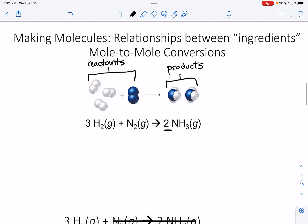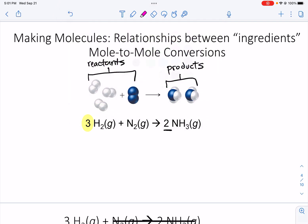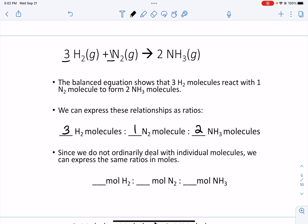So these numbers in front of the molecules — the three in front of the hydrogen, the two in front of the ammonia, and the one that is not written but is assumed in front of the nitrogen gas — tell us the ratios we need of these reactants and products to have a complete reaction. This balanced chemical reaction equation tells us that three molecules of hydrogen react with one molecule of nitrogen to form two molecules of ammonia: a three to one to two ratio.